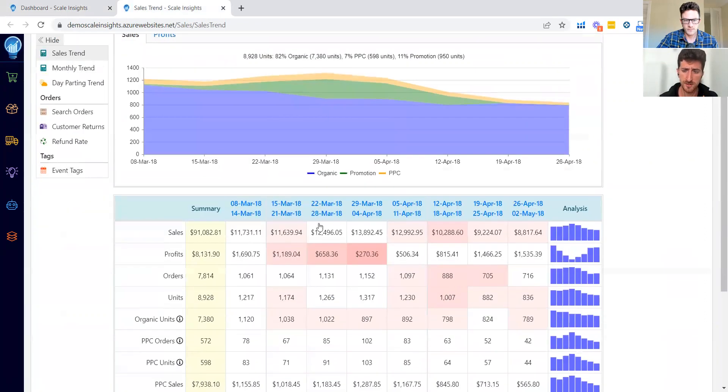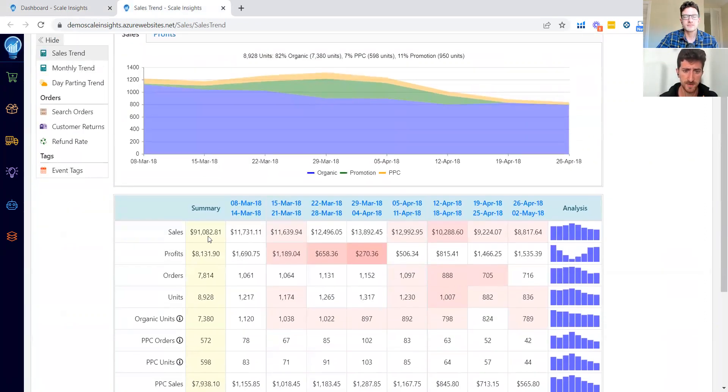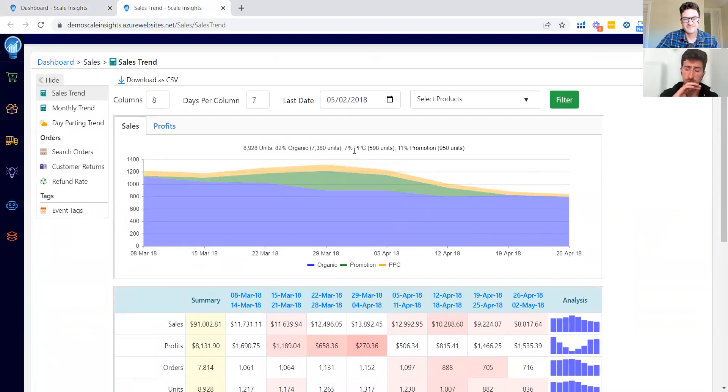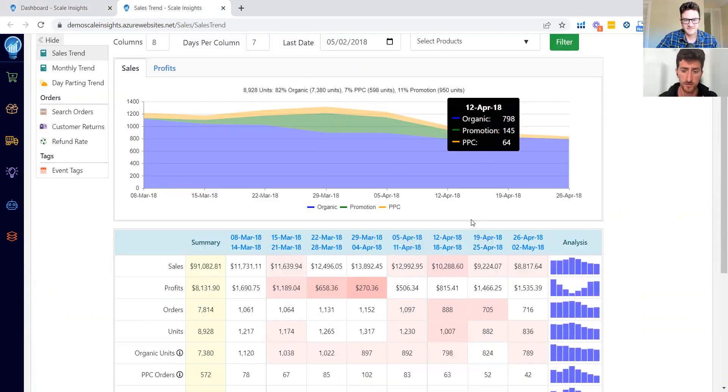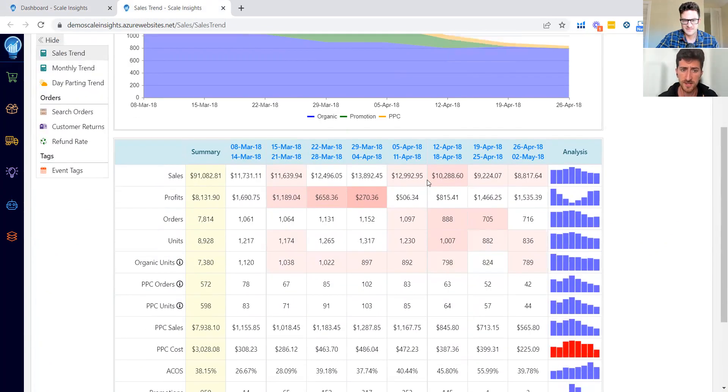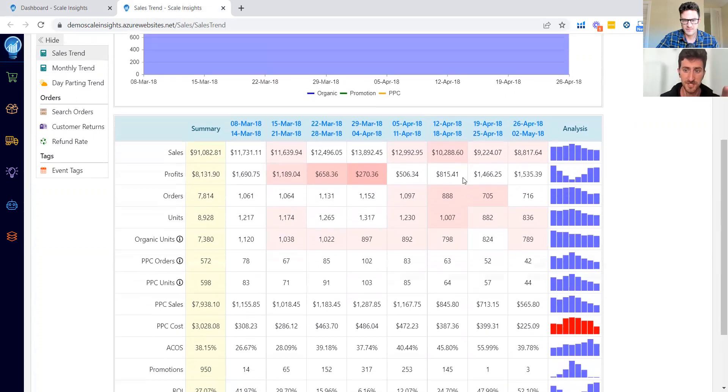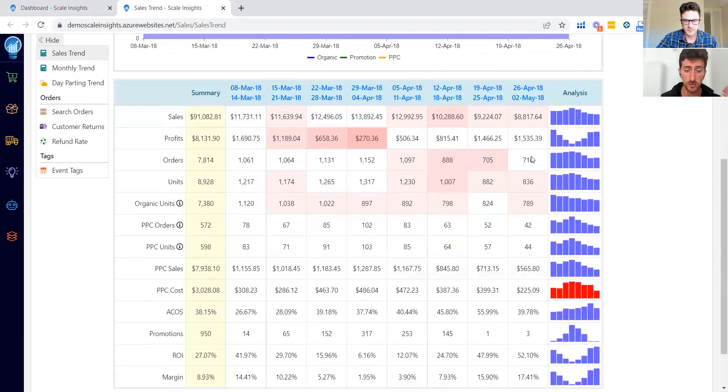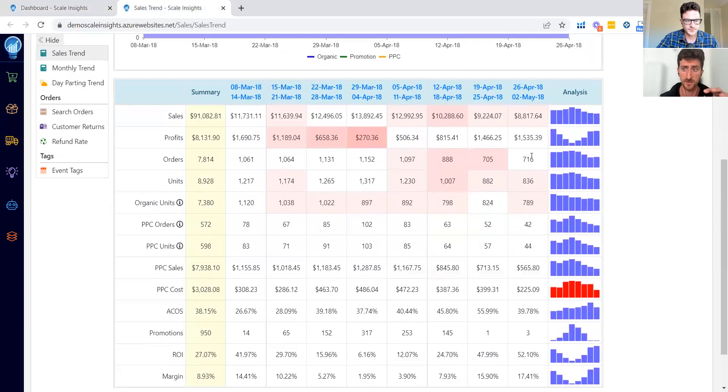Thanks to this dashboard, we can see all data aggregated. You can see sales for all the account, you can see organic sales, you can see PPC sales of the overall account, and here you can see the sales for each week and you can see the trend.